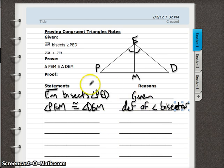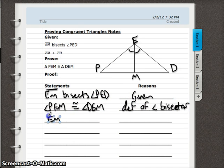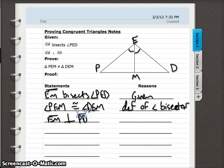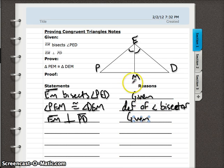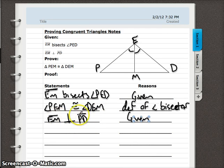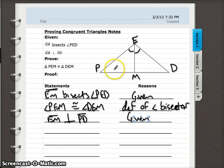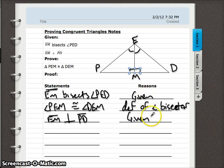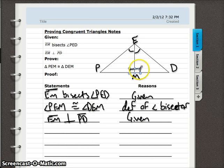After using up the first given statement, move on to the next. Just rewrite it: segment EM is perpendicular to segment PD — and that's given. Then ask yourself the same question: what does this statement allow you to draw in the picture? If segment EM is perpendicular to PD, then those must be 90-degree angles, because perpendicular lines create two pairs of adjacent 90-degree angles.